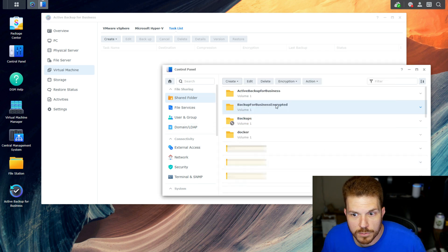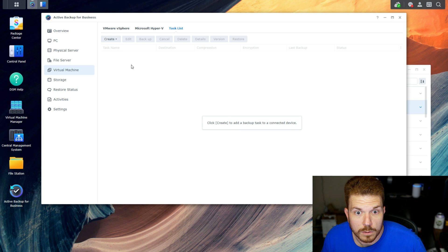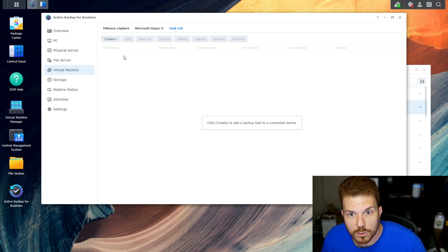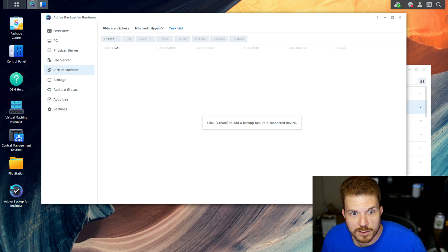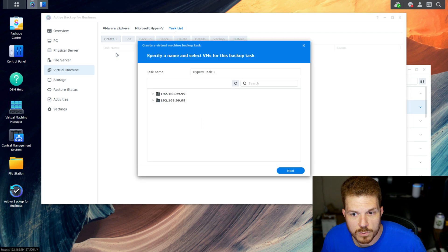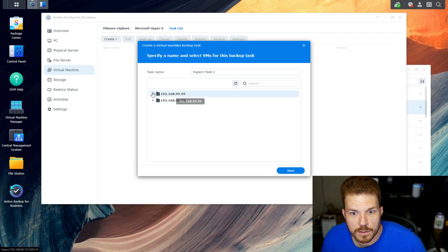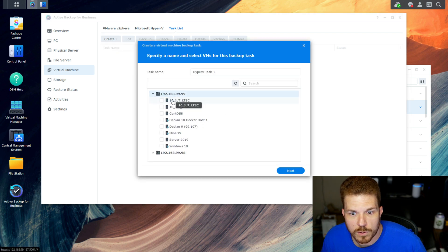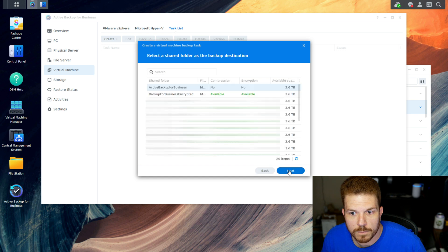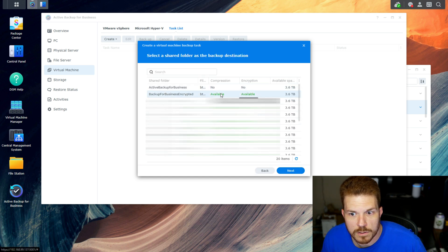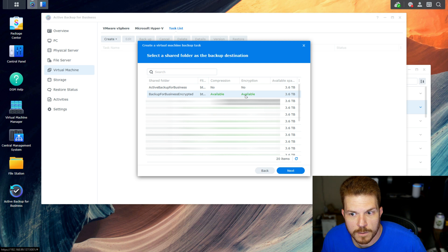So now we have this new share. If we come back over to Active Backup for Business and create a new task, select the server, select the VM, and hit next.